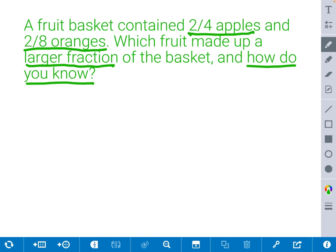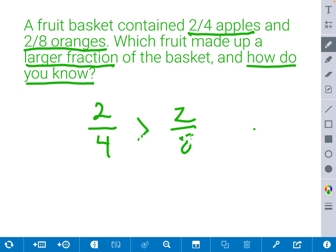We're going to write both fractions down: 2 fourths and 2 eighths. Let's try to remember our shortcut from the last problem. We notice that both numerators are equal again, but the denominators are different. Therefore, these fractions cannot be equal. We know that 4 is smaller than 8, and that the smaller the denominator is, the bigger the piece of the pie. So by using that theory, we should know that 2 fourths is greater than 2 eighths because 4 is a smaller number than 8, which means its pieces are bigger.